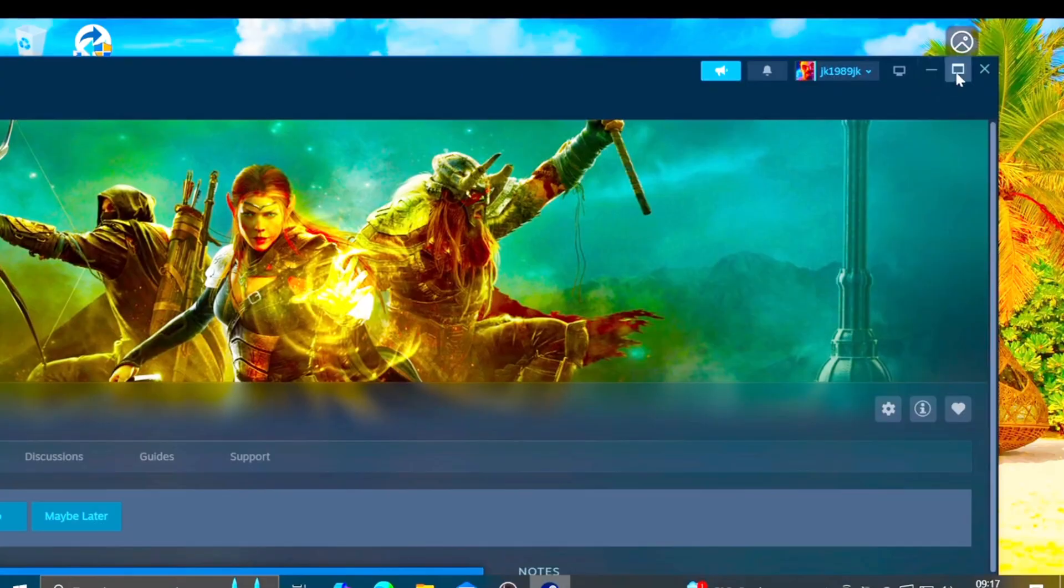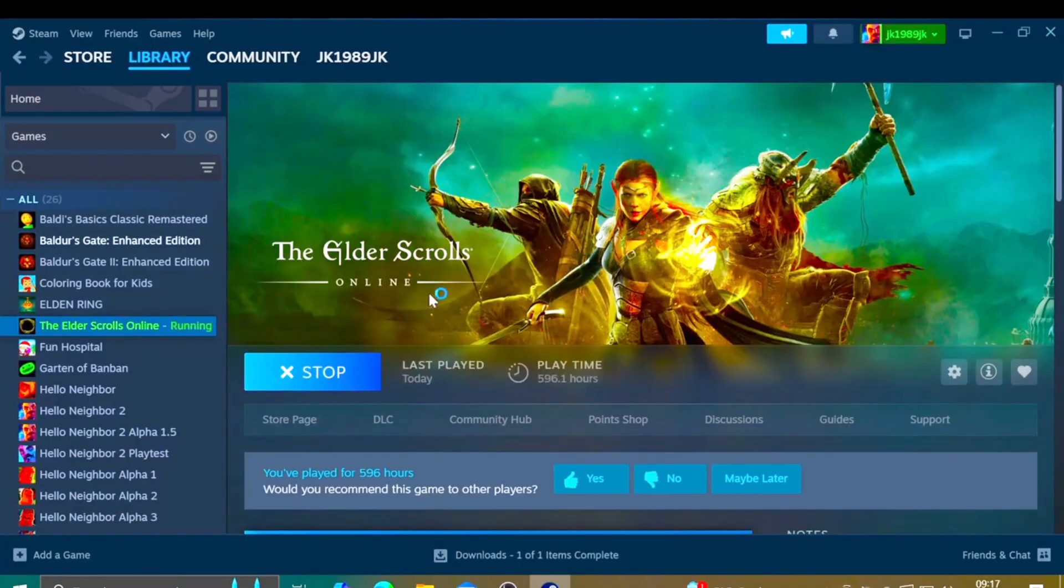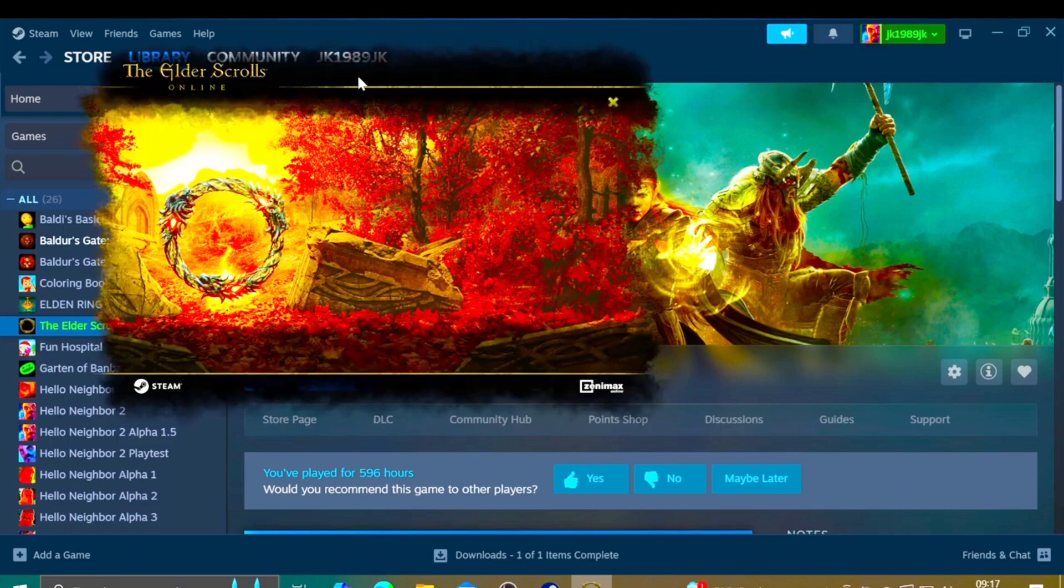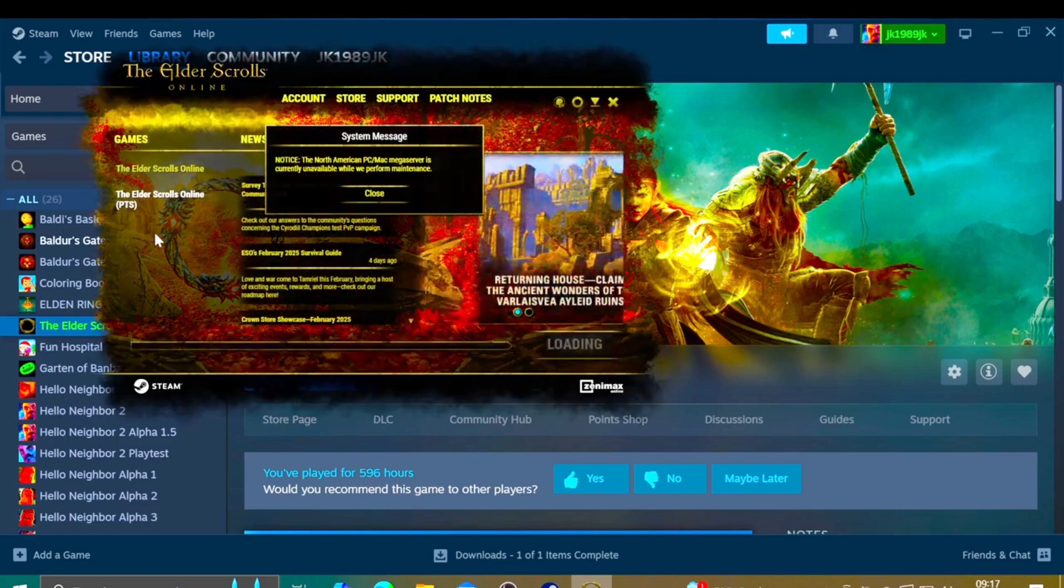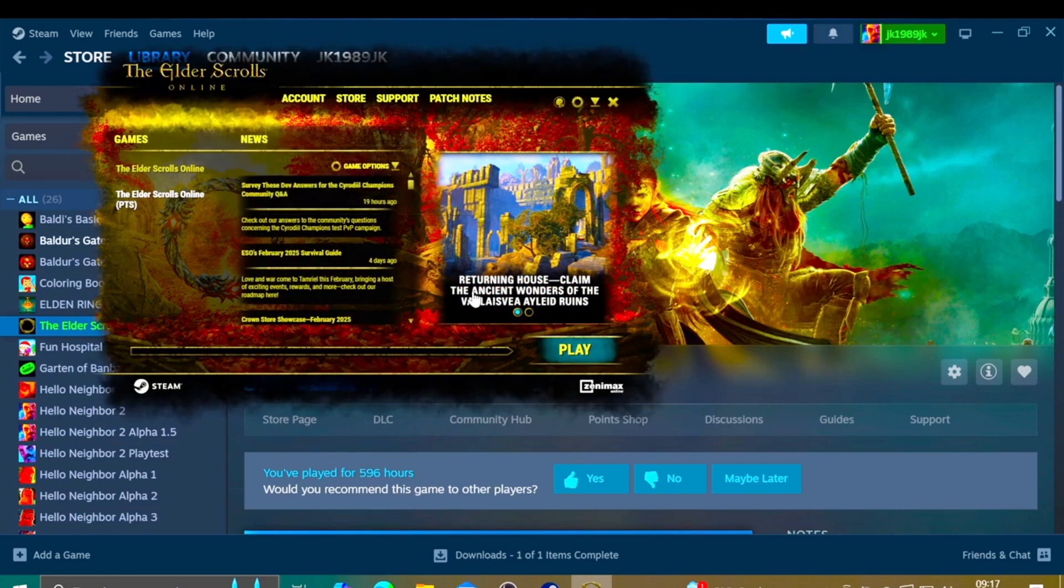I'll just maximize the screen here. When I hit play, you can now see that the in-game UI is now at the correct size.